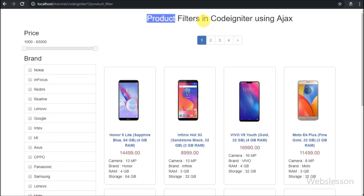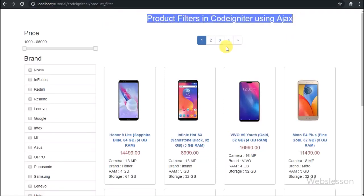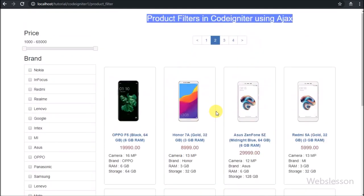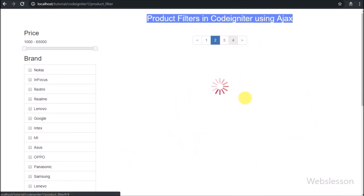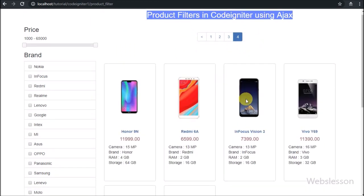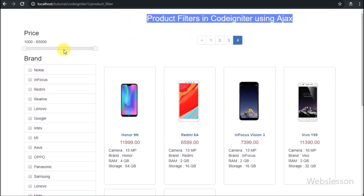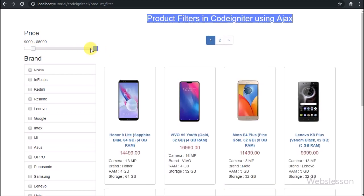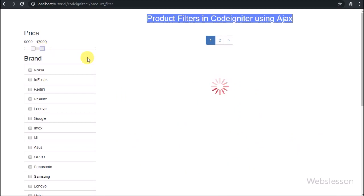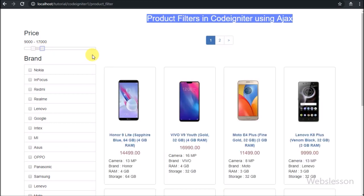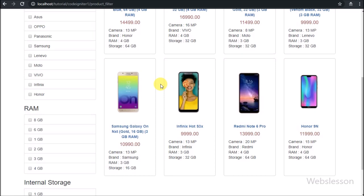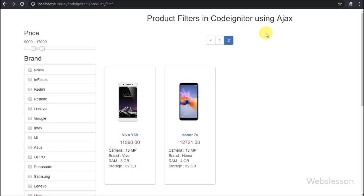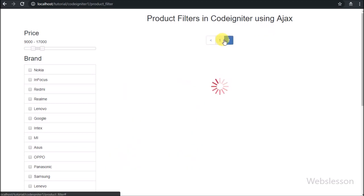Hello friends, in this video tutorial we are starting to make a product filter in CodeIgniter framework using AJAX. In this product filter we will also add a pagination feature. We have already published a product filter using jQuery price range slider and checkbox filter in PHP script with AJAX jQuery, but we have received a huge response from viewers to make this type of AJAX product filter application in CodeIgniter framework with pagination links.